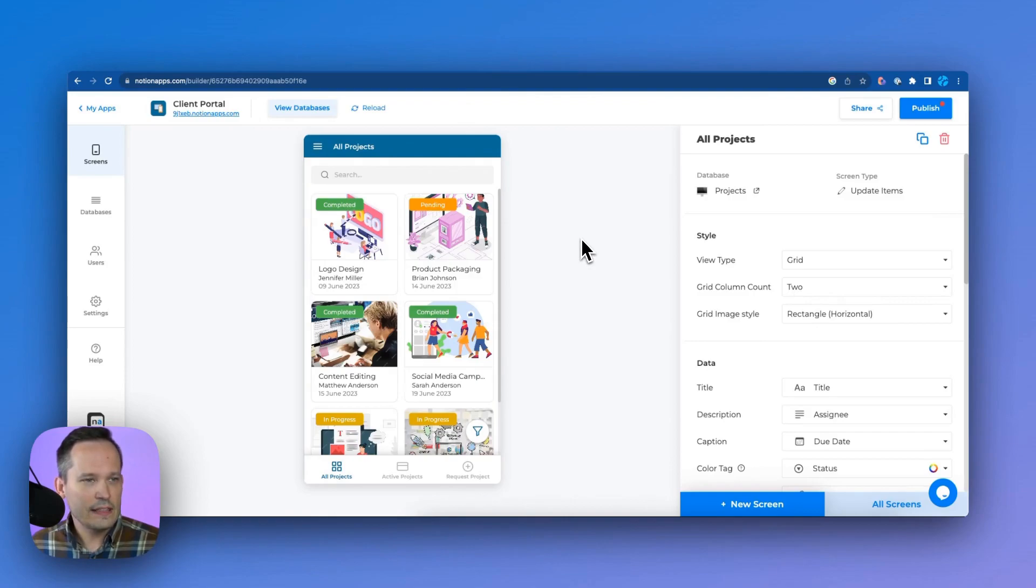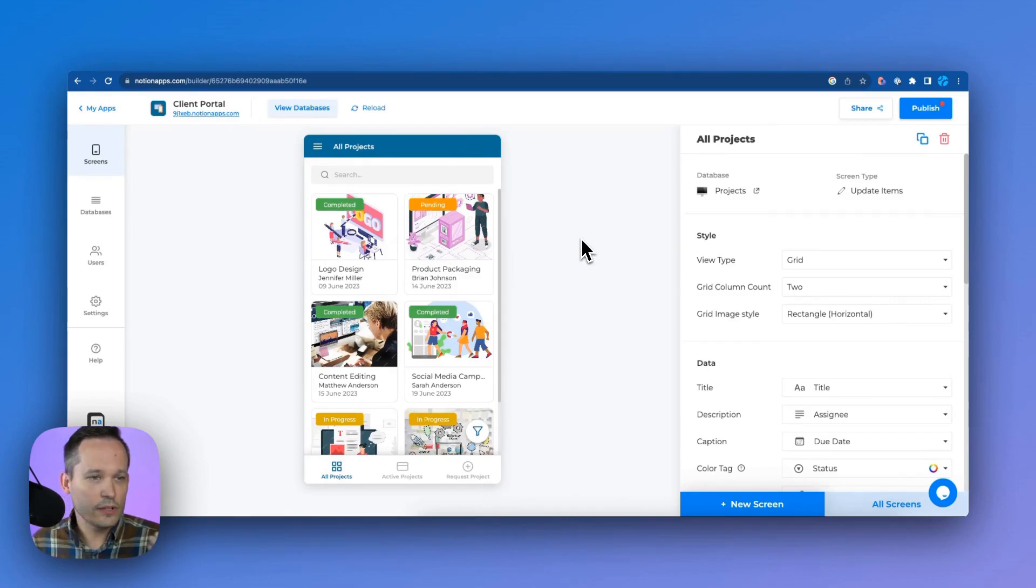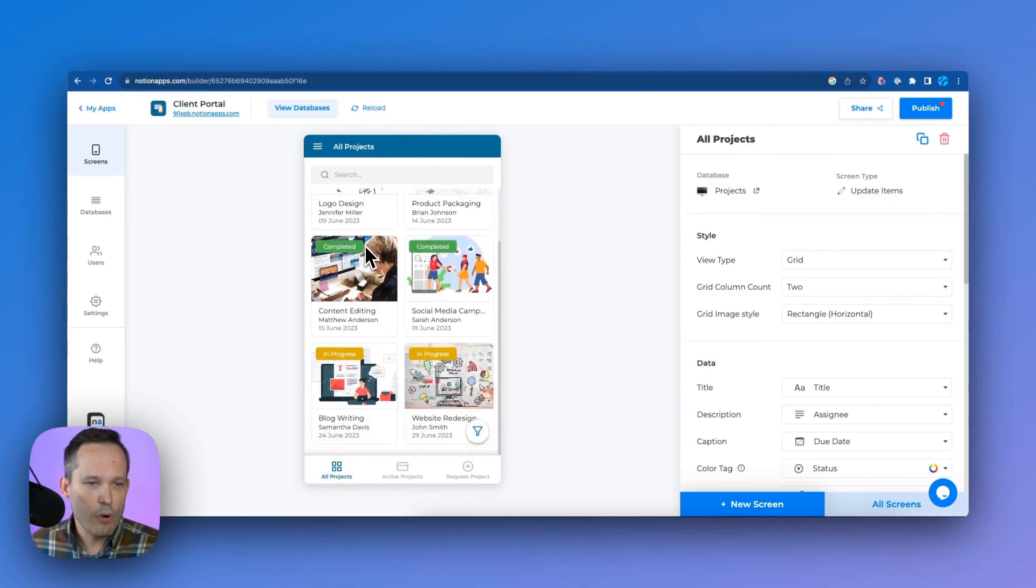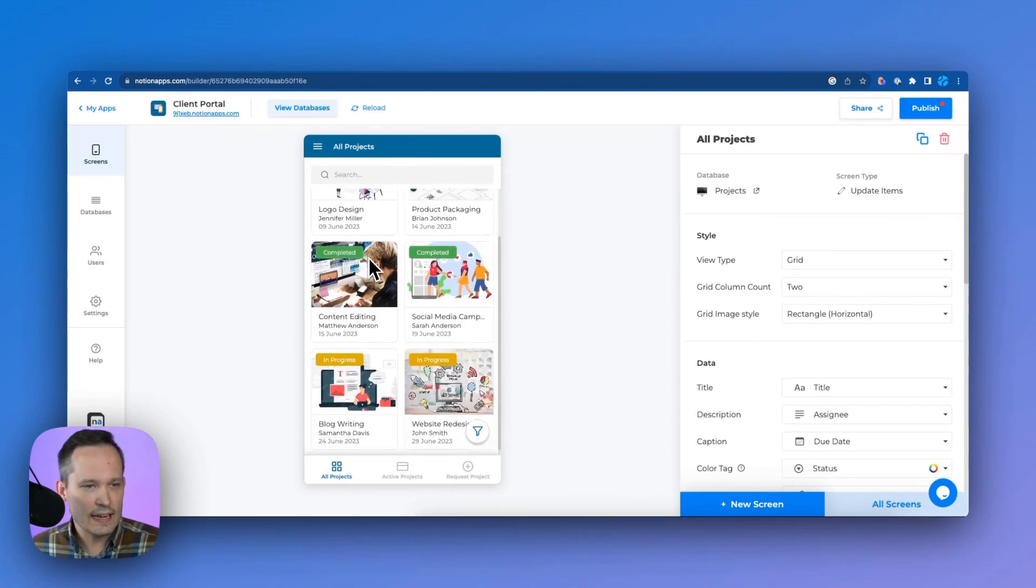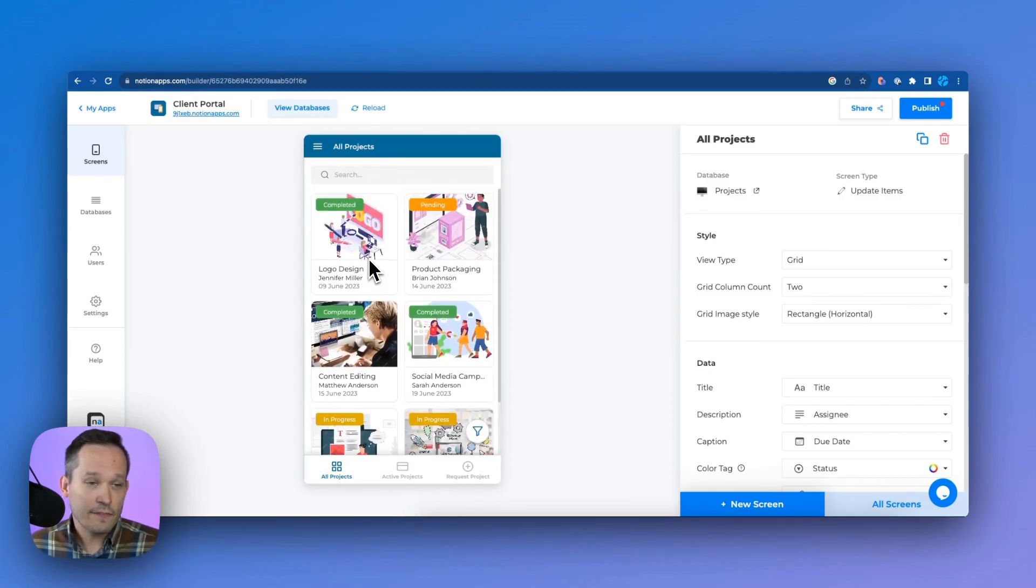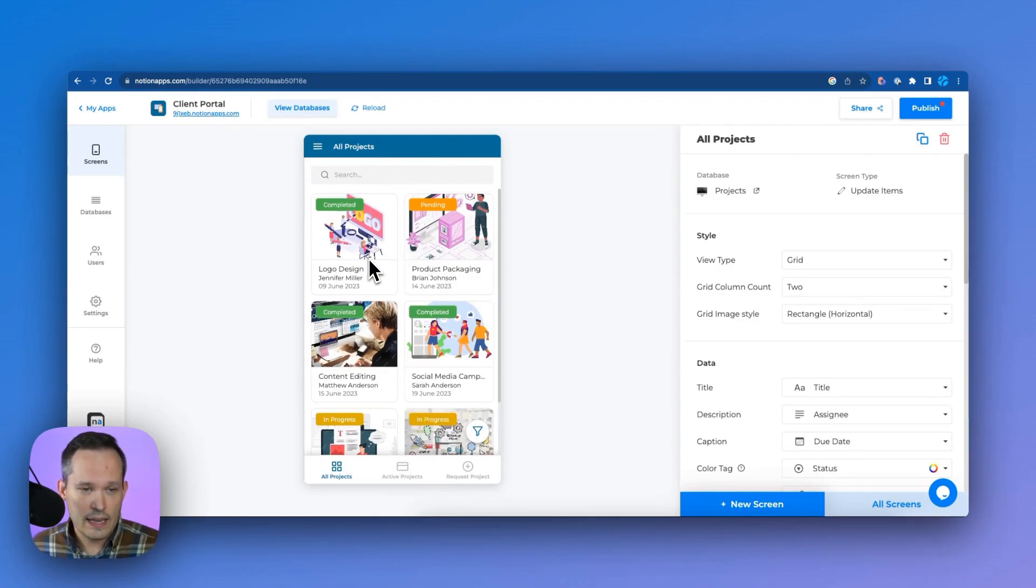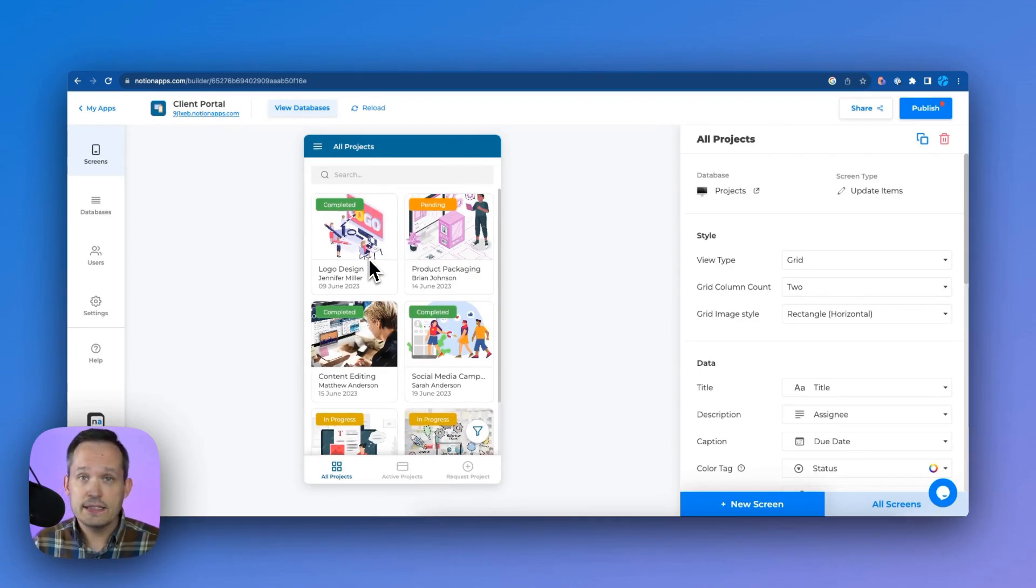And this is now going to sync this together between Notion apps and Notion itself. And now we're in the builder area. And so what you'll notice right away is that we're looking at a mobile design here. And at first, when I got started, I wasn't sure if it was mobile first, meaning it also works on desktop. But what you'll find is that this is just a mobile design.